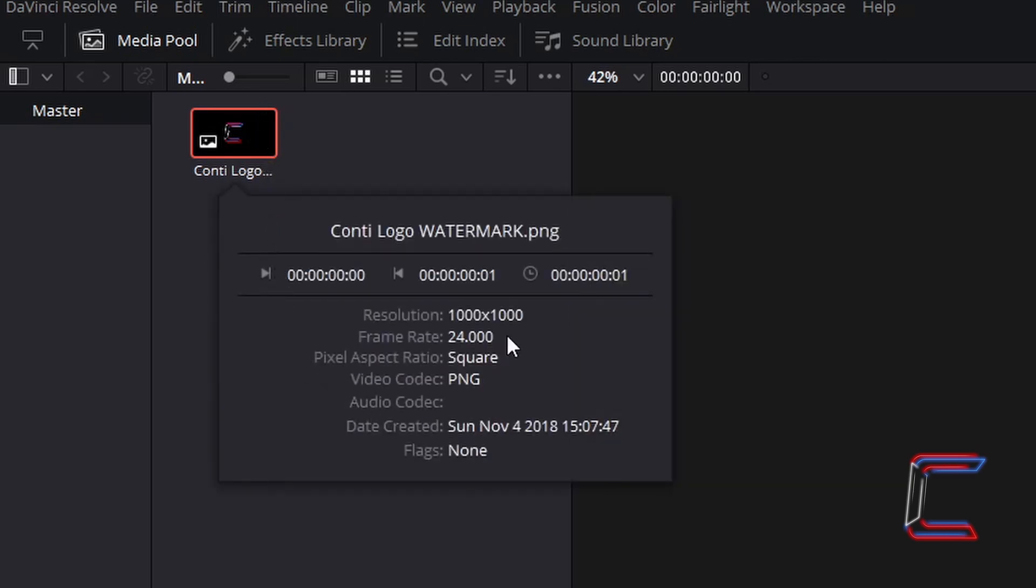The frame rate for this particular logo PNG image file is 24. The frames per second value will help us determine the length that our wipe reveal transition will run in our video.